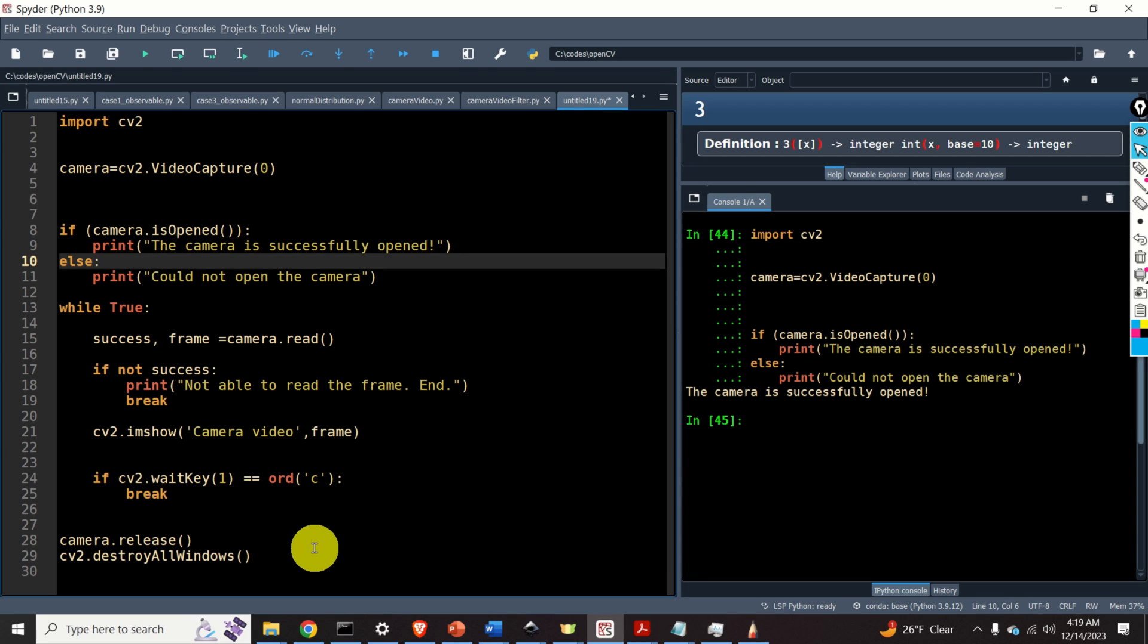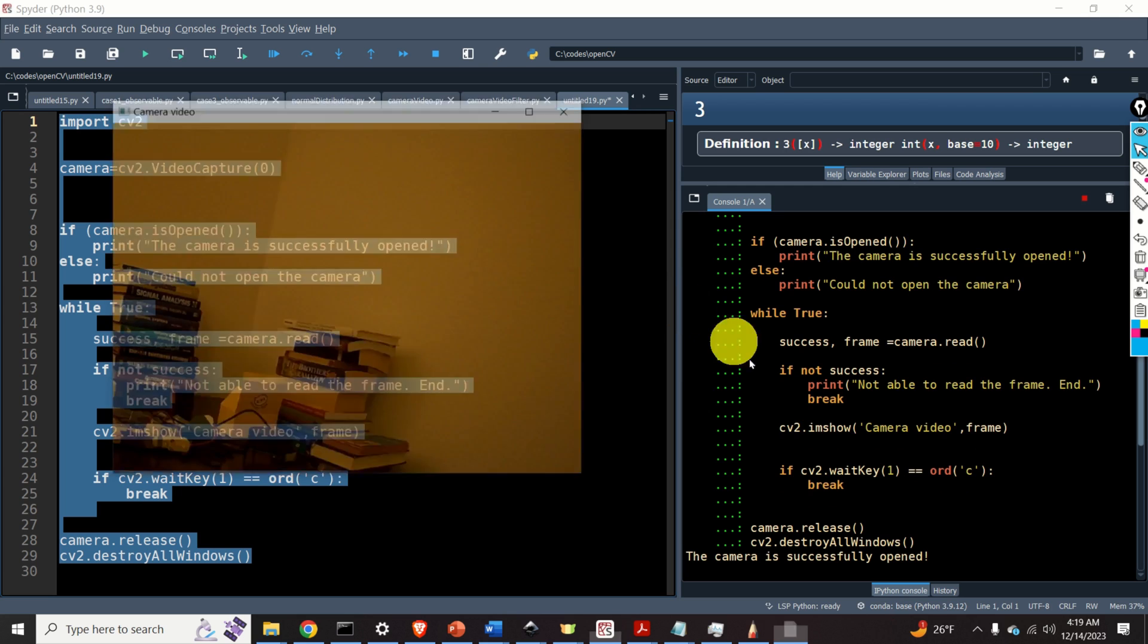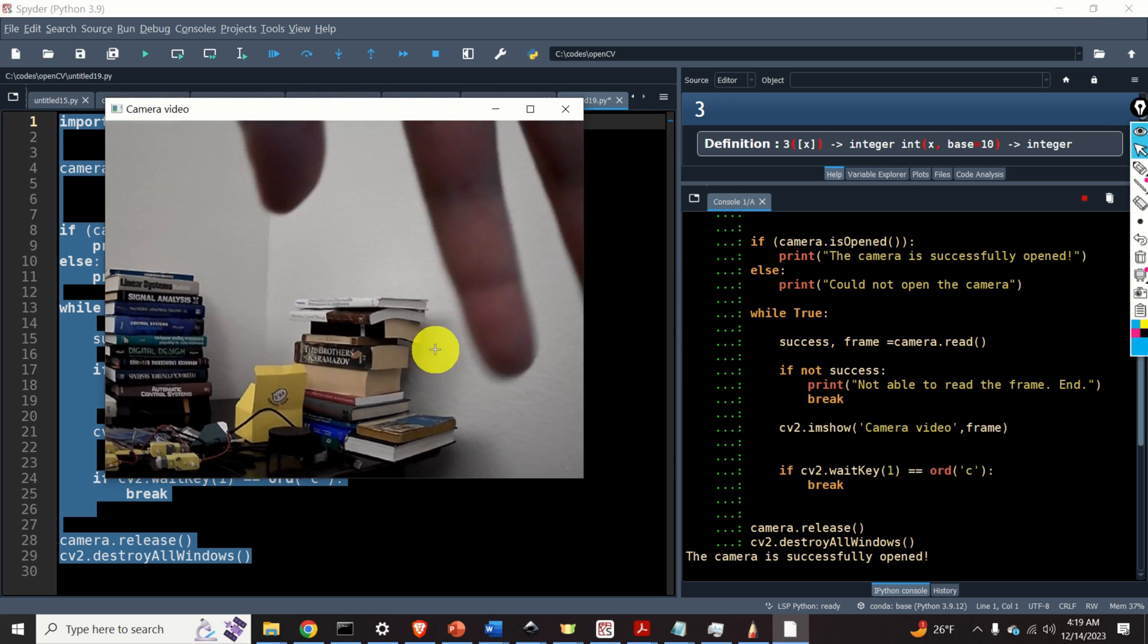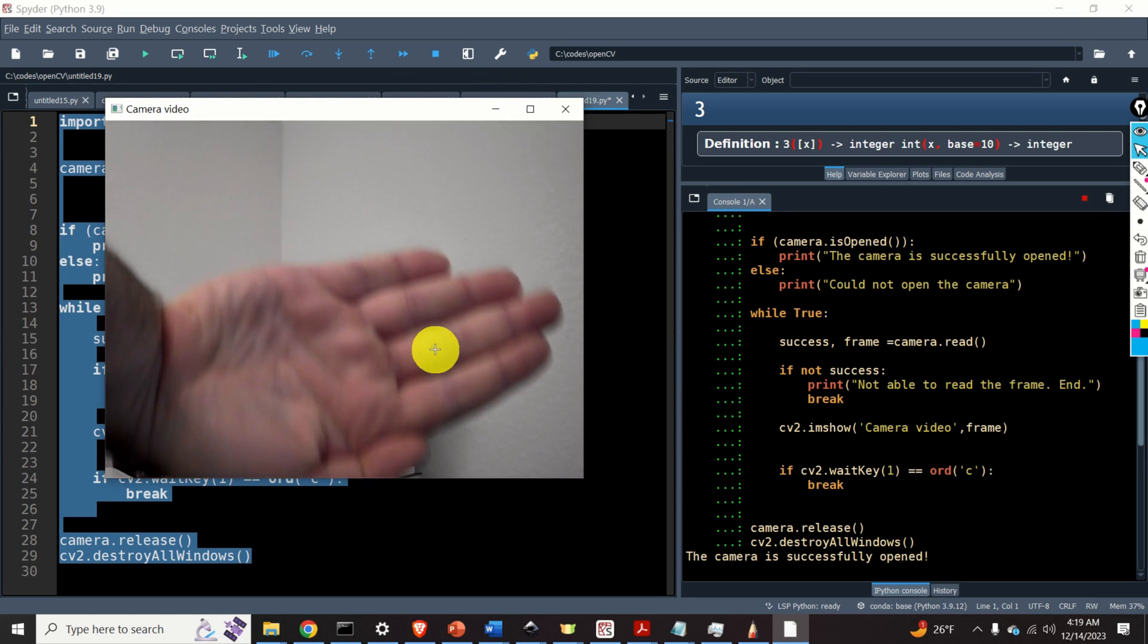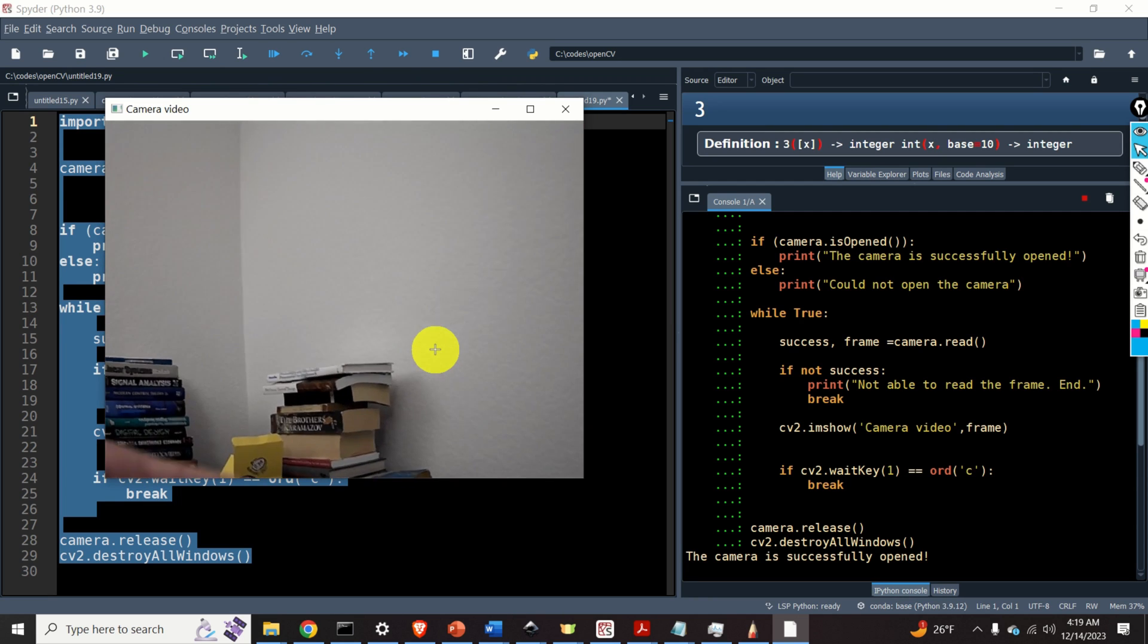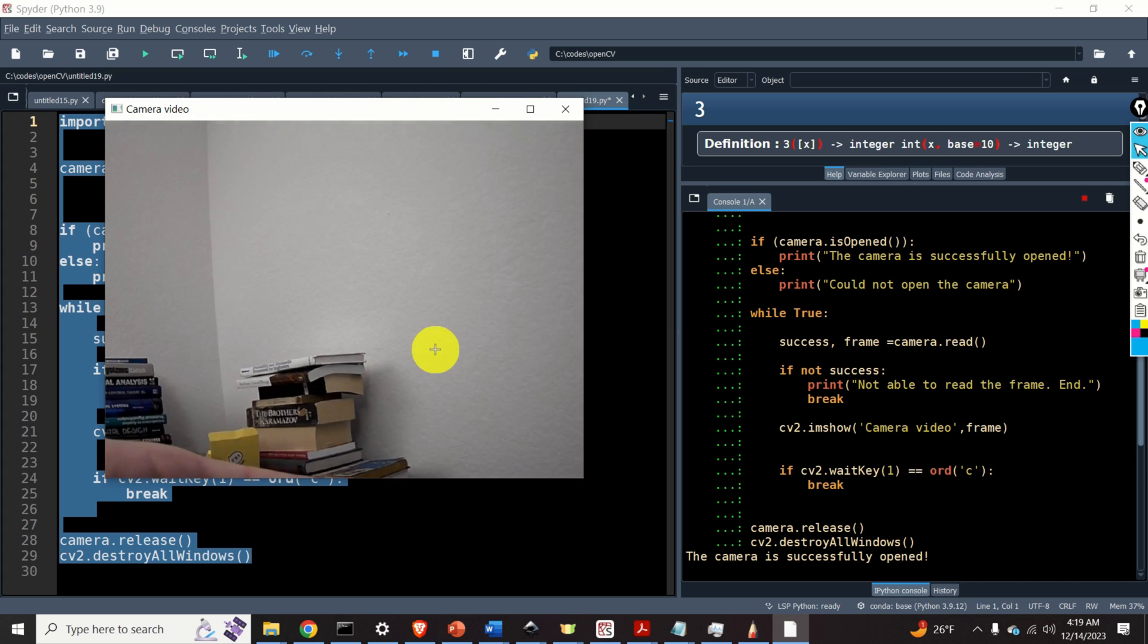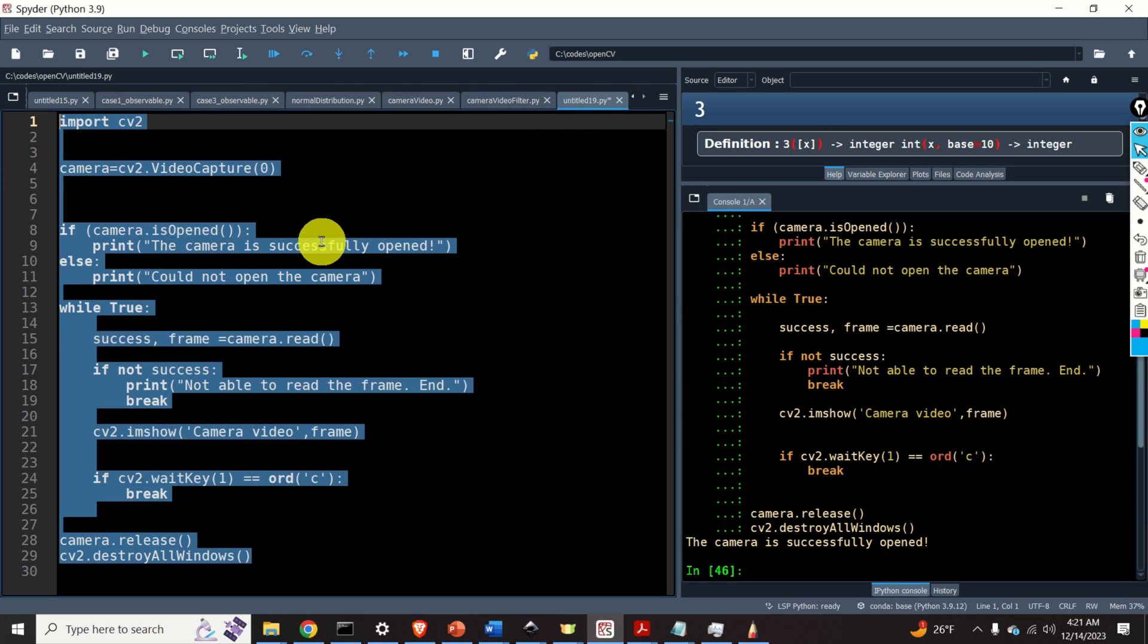Finally, we are ready to execute the code. So let's select everything and let's start the code. And here it is. Here is our video. Here is my hand. We are recording this video in real time. Actually, we are not recording. We are just capturing the images and display them on the screen. If I want to stop the code, I will simply click here and press C. And here it is. That's it. Simple as that.